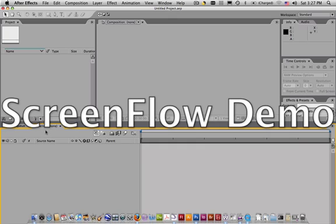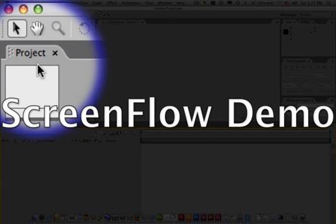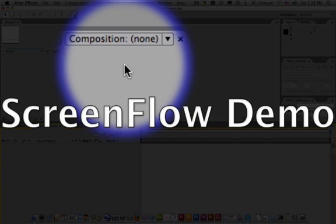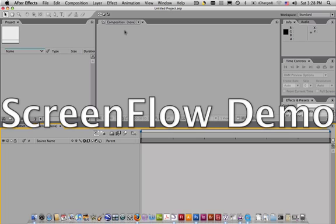So you need to understand the project window, where you import and store items, and the composition window, where you can see what your movie is looking like.